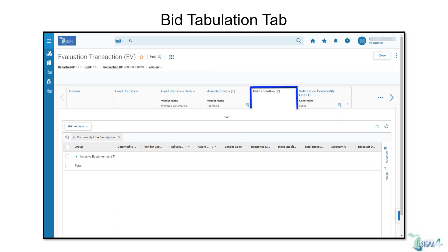For this preview, we're going to focus on the Bid Tabulation tab. Click on that tab on the top of this transaction. Notice that after Bid Tabulation, there's the number 2, indicating how many bids were received. This tab displays information about the vendors who responded to the solicitation.